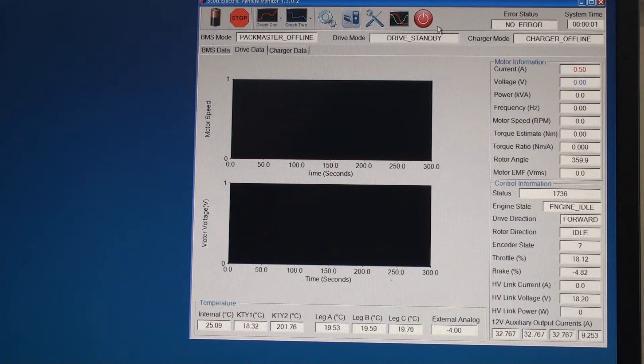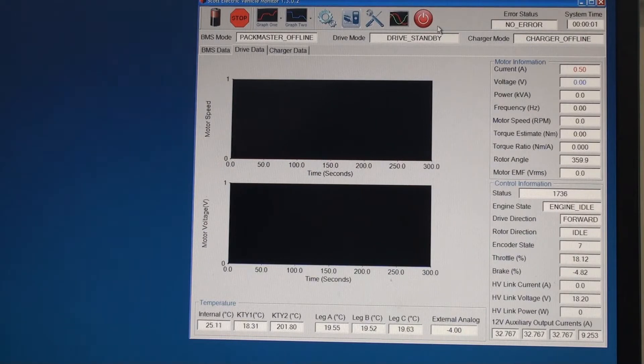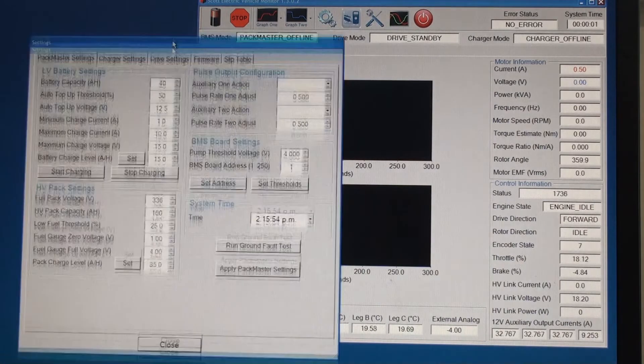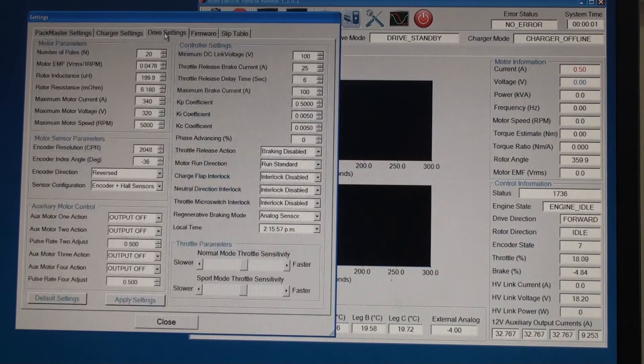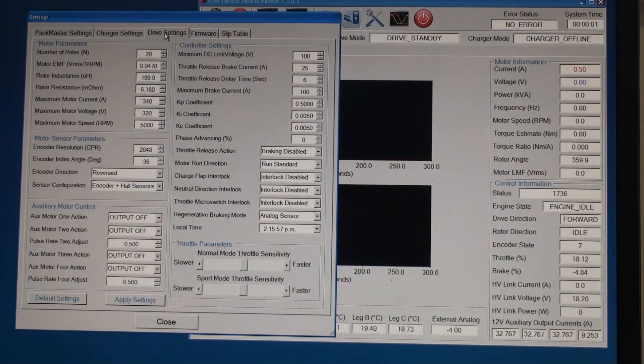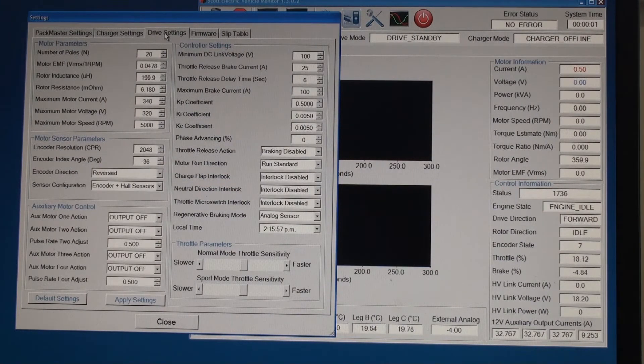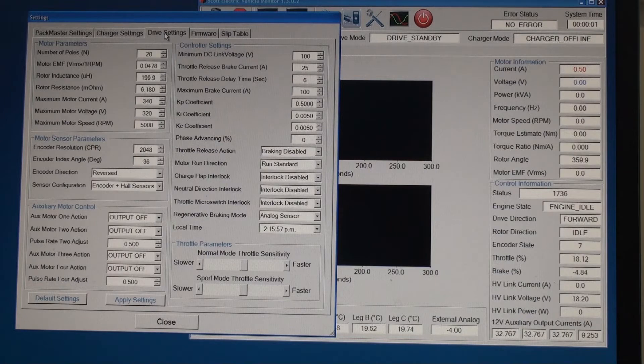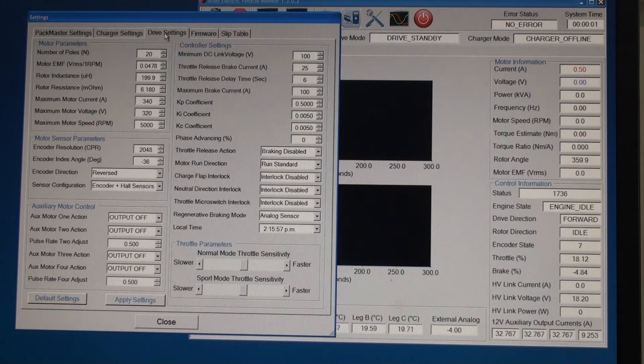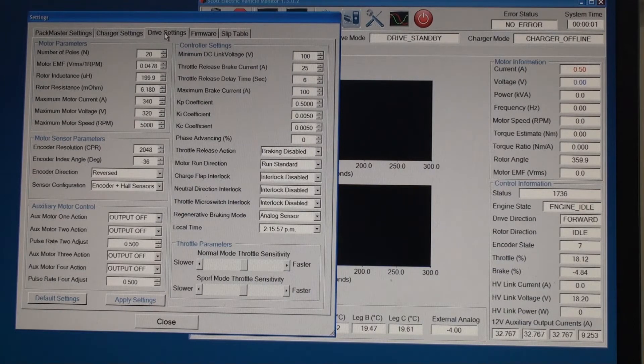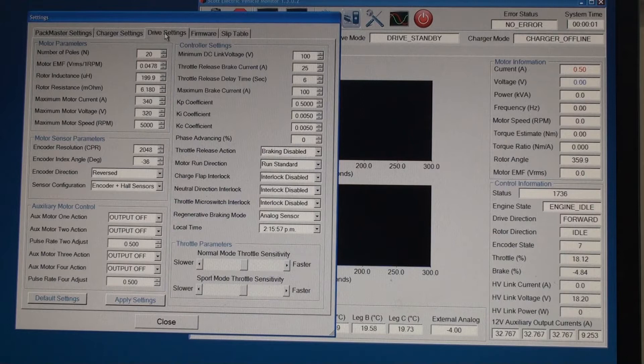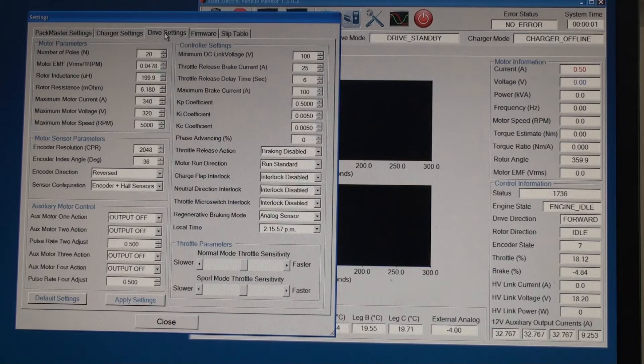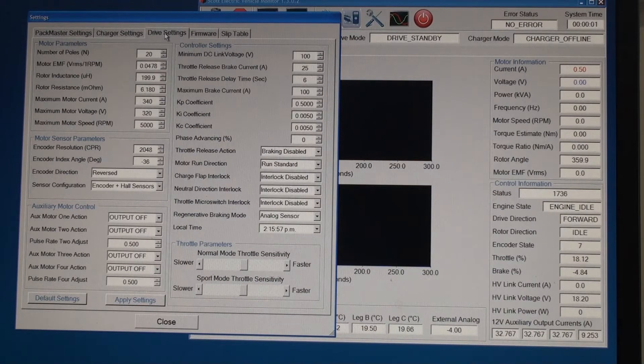Okay now we are ready to set up the Scott drive controller to work with the EMRAX motor. To do this we need to go to the drive settings tab and enter a few settings from the motor data sheet. The first setting we need to enter is the number of poles and this motor has 20 poles. The next value we need to enter is the motor back EMF. This particular motor has 0.0478 volts RMS per RPM. The next setting we need to enter is the maximum motor current which the data sheet lists as 340 amps RMS.